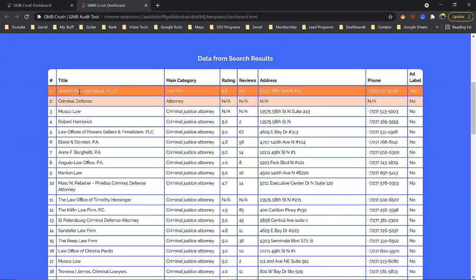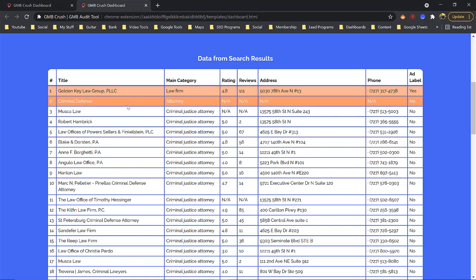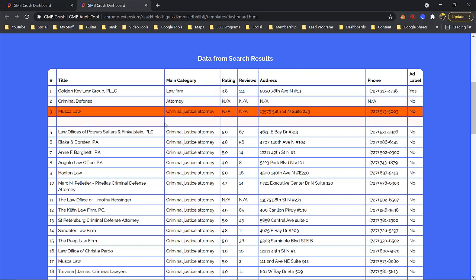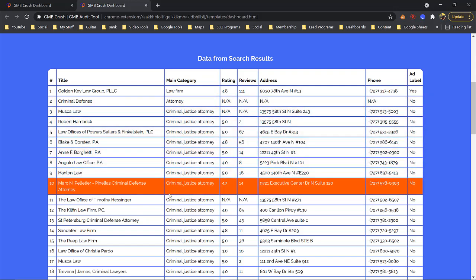The first result was an ad — Golden Key Law Group. They should have changed their category to criminal justice attorney and they would not have been paying so much for their ad. The second one is a criminal defense listing using the category 'attorney,' but you'll notice everybody else is using 'criminal justice attorney' for the keyword 'criminal lawyer.'